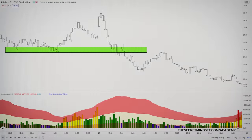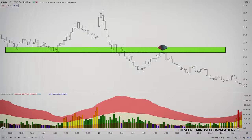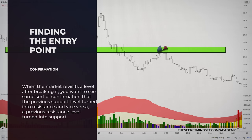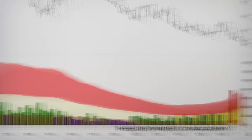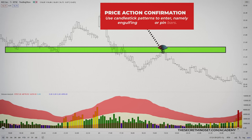It isn't enough to simply see the market touch a broken level as new support or resistance — that doesn't actually qualify as a retest. When the market revisits a level after breaking it, we want to see some sort of confirmation that the previous support level turned into resistance, and vice versa. My preferred method to enter trades at the retest of a breakout level is by using price action — more specifically, candlestick patterns such as engulfing candles or pin bars.